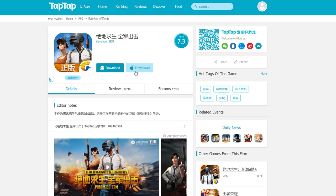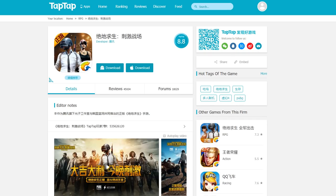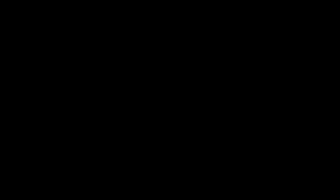If you load up the game with the version published by a company called Timi, it boots up with 'Timi' — that's the high version. Depending on what kind of device you have, whether you can handle the low version or the high version, you're going to choose whichever one you want. I have a pretty good phone so I'm going to choose the high version and just start downloading it.